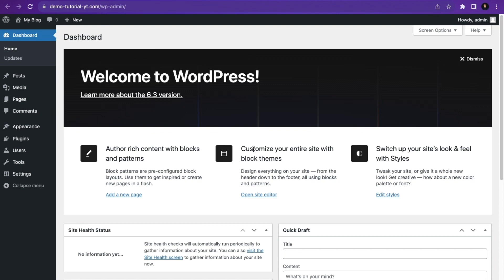That's how to buy a domain and hosting in HamonWeb and install WordPress. If you like this video, please subscribe to this channel.